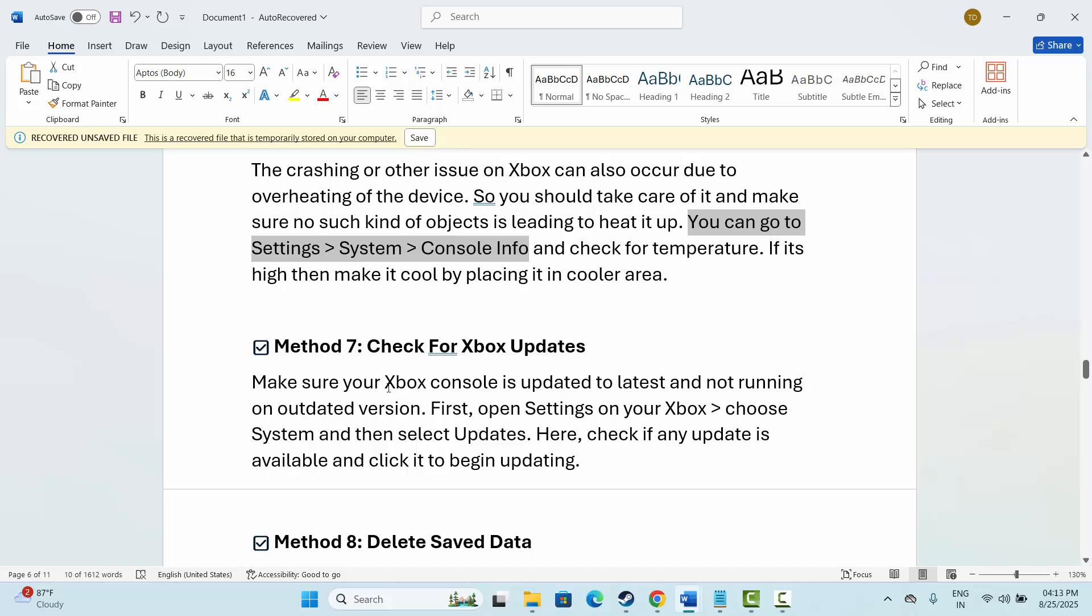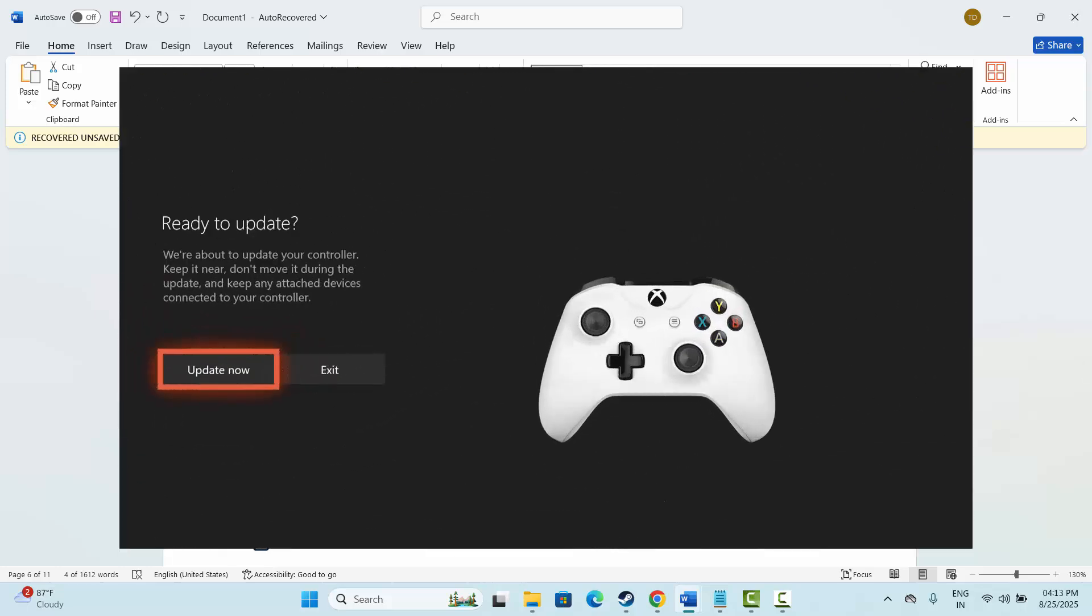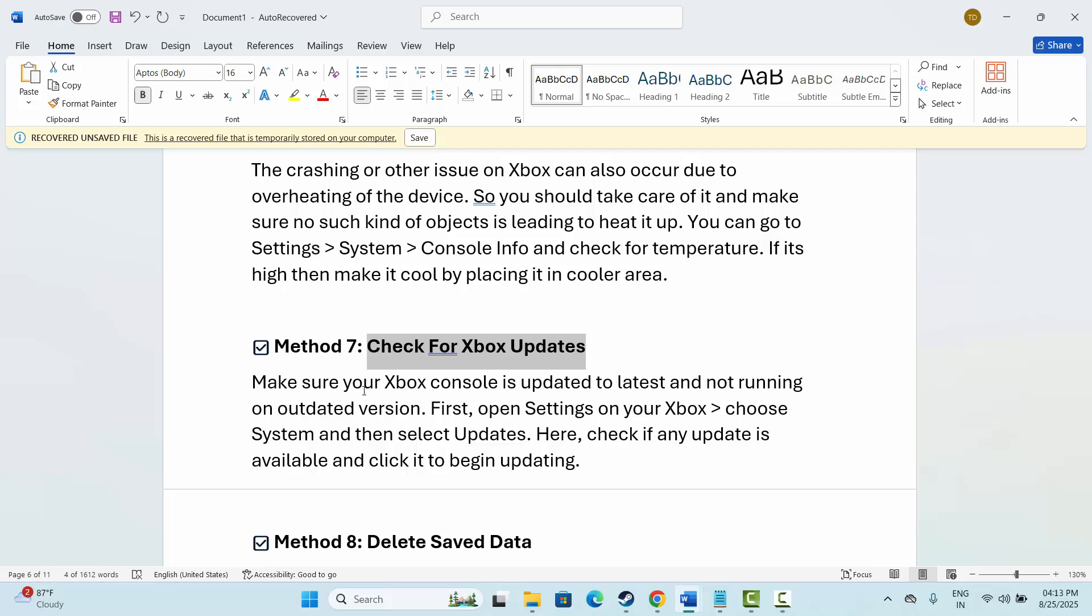Next is to check for Xbox updates. Make sure your Xbox console is updated to the latest version and not running on an outdated version. First, open Settings on your Xbox, then select System, and then select Updates. Here, check if any update is available, and after that, click on it to begin the update process. Once the update of the Xbox is done, check if the problem is resolved by launching the game.